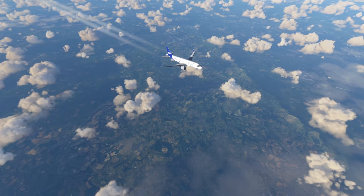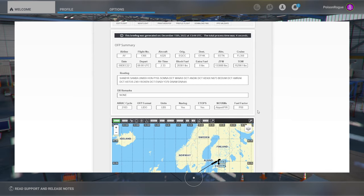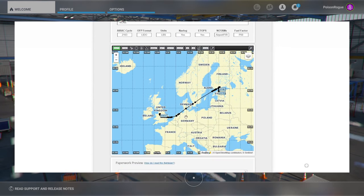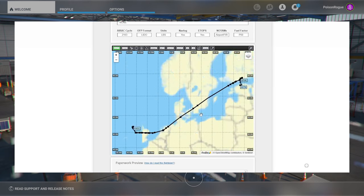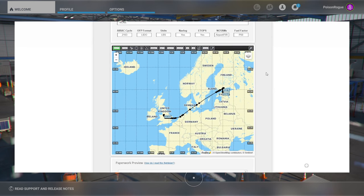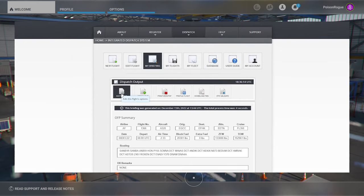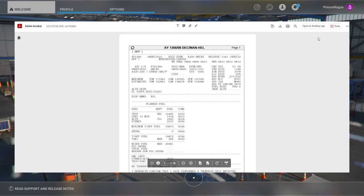The first thing I wanted to cover quickly on SimBrief is that I have changed up my flight plan a little bit — just to a plan I preferred, a slightly more scenic route — but it doesn't change anything from the video. If you're sticking with the original flight plan or you've made your own, you're just following along with the steps, exchanging things for your own. If you want to edit your flight plan at any time, you can come up to Edit Flight, make any changes, generate a new flight, and you'll get a new package PDF ready to go.